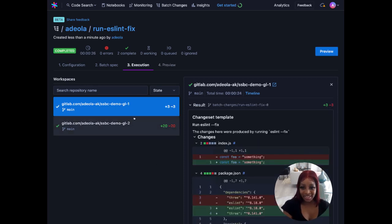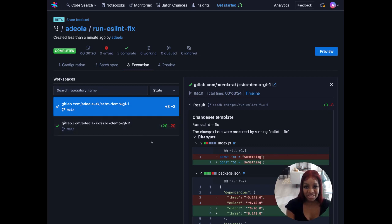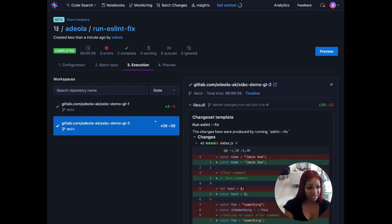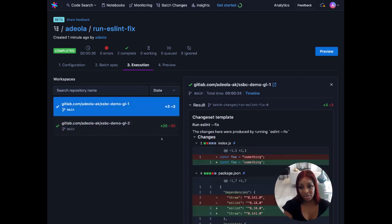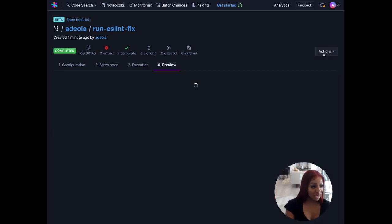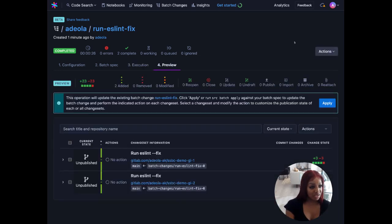Okay our execution looks complete and we can see that we have some diffs in our workspaces. This looks great but I want to see a full preview of our pending change sets.